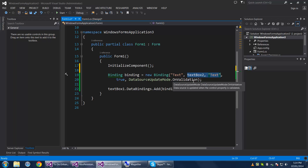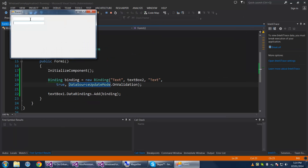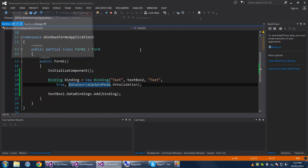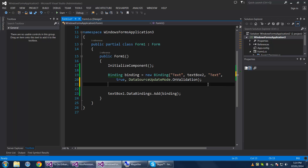By default the data source update mode is set to OnValidation if you don't specify these parameters. That means when you modify the target data, the source is only going to update when the control is validated — when your control loses focus.